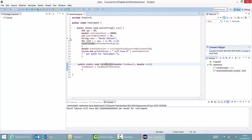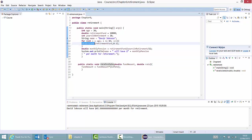Likewise, I would also like to see what happens in the loop. So I go to line 11, where you can see the recalculate statement, and also add a breakpoint right there. I'm now ready to execute my program in debug mode, and I can do this by clicking the bug icon right here.